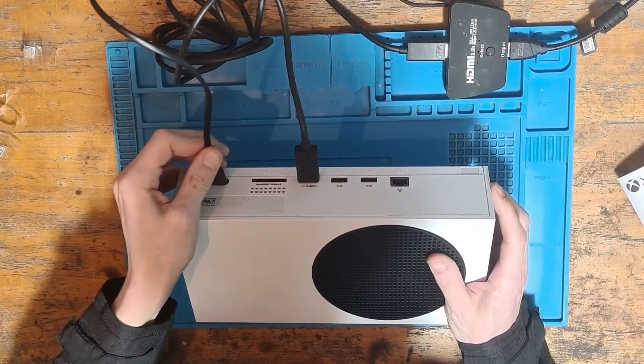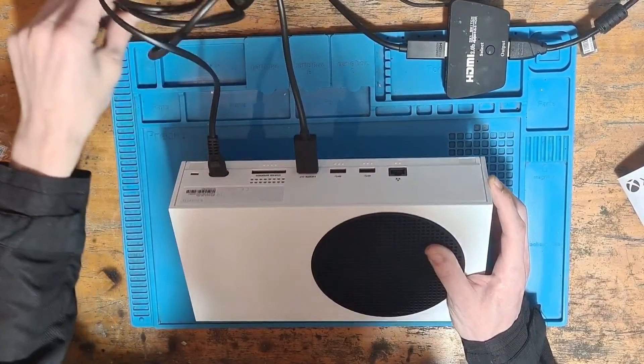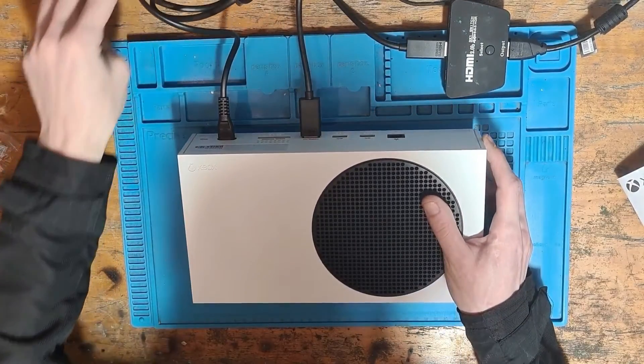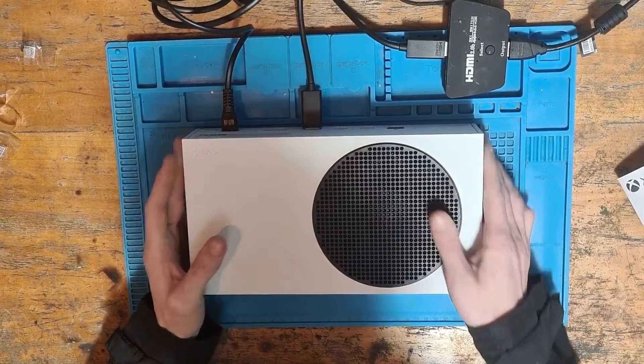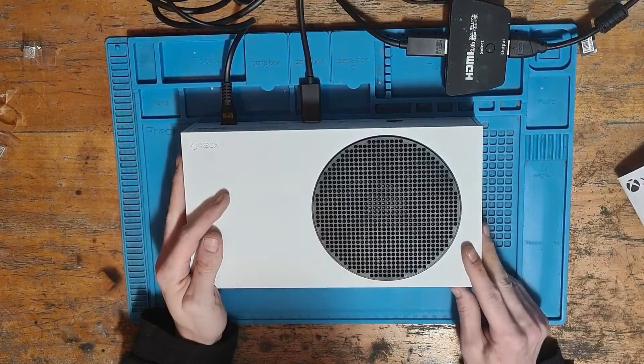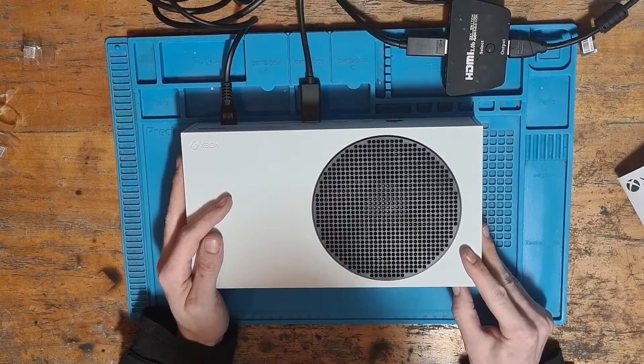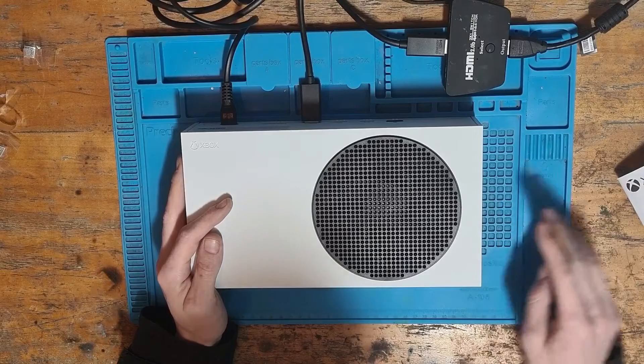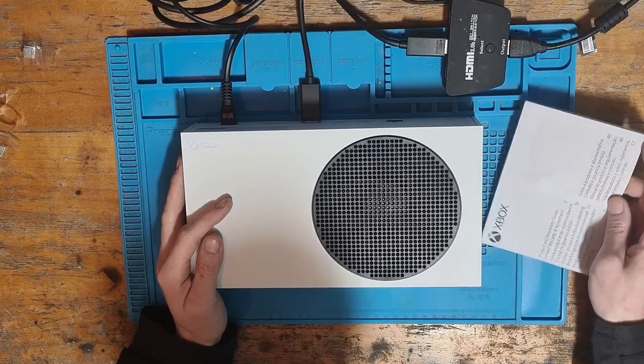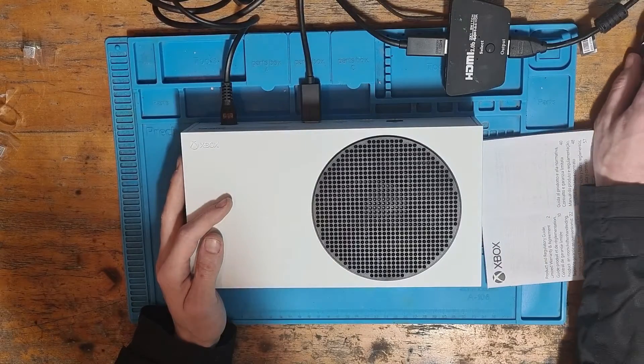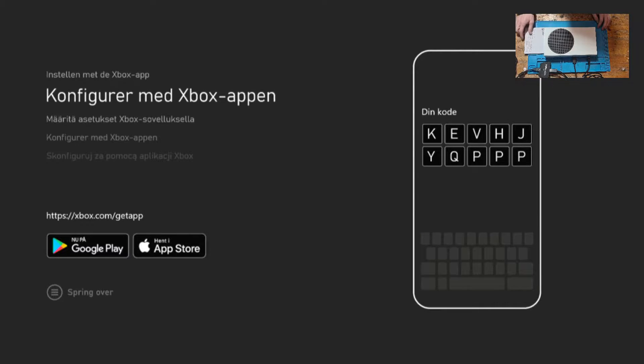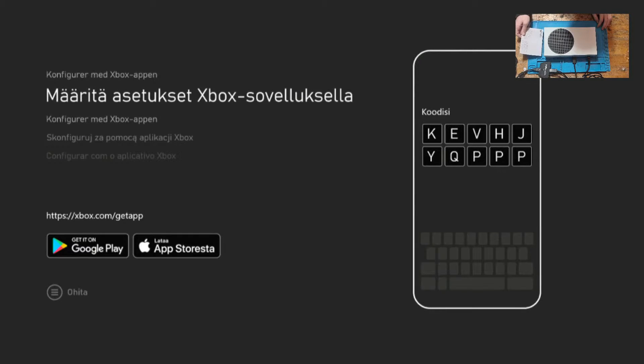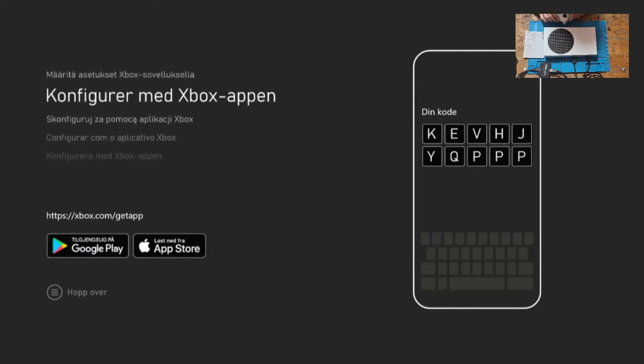Next plug the other end into the console itself and we're ready to turn on the console. We press the button on the front and now we're presented with the setup screen where we can go ahead and set up the console itself.